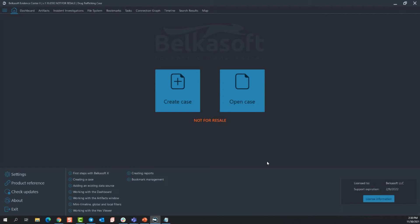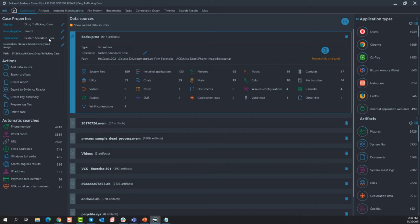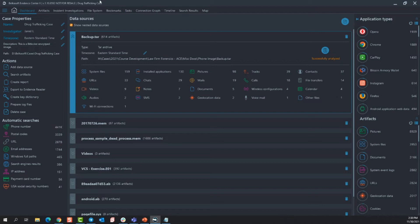Opening up the dashboard of Belkasoft X, I mentioned that you can change the details of the case. You will do that right here. So clicking this little edit button, you can change any of these details. Now going down the left hand side of the screen, I like to break it up into three different sections. So the actions pane, the data source pane, and then the informational pane on the dashboard.